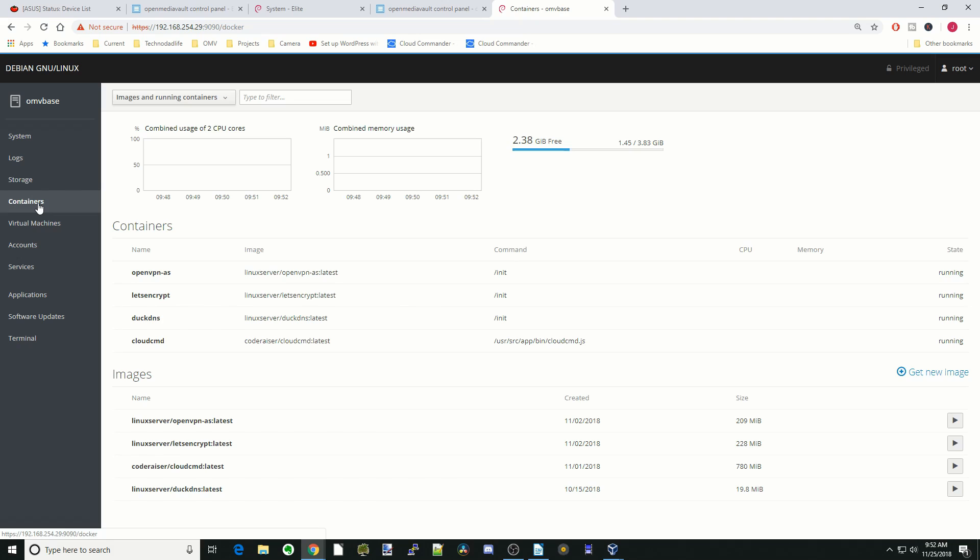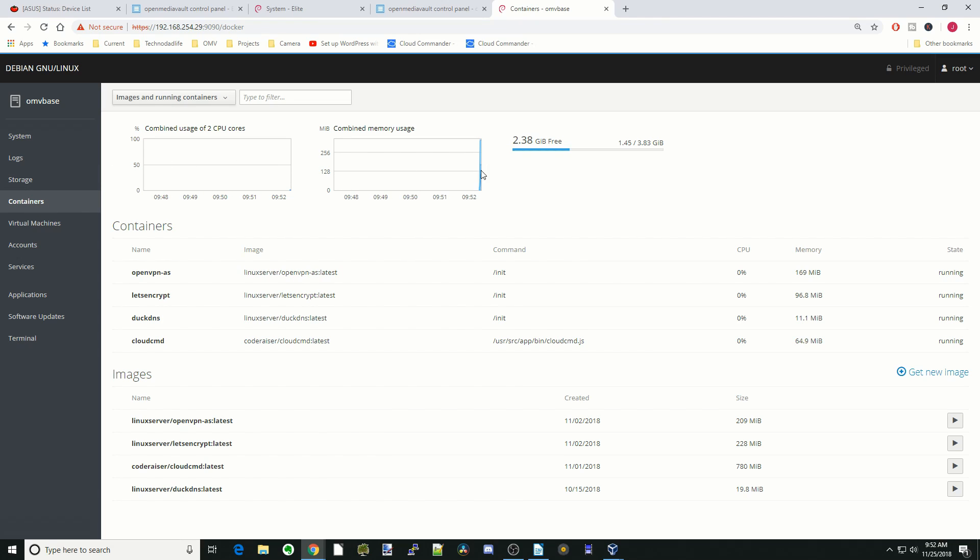Next, we'll go down one, and it has a list of our containers, and so you can see the CPU usage and the memory usage by the containers. And so I'll just show you how we would add a container.